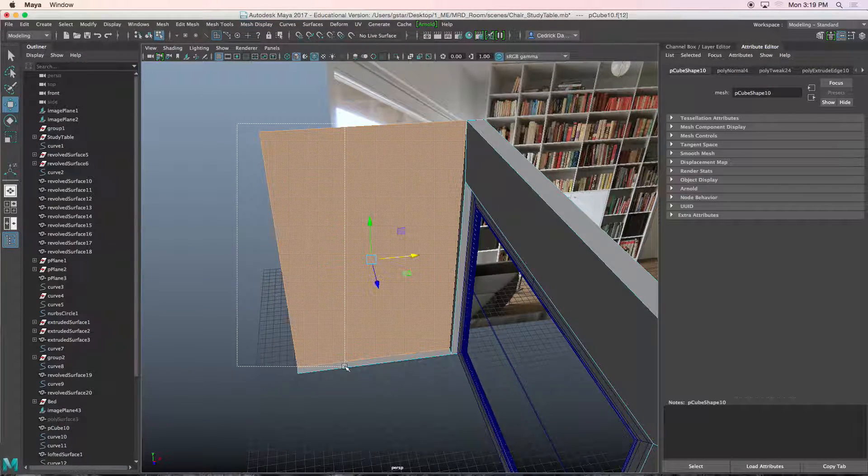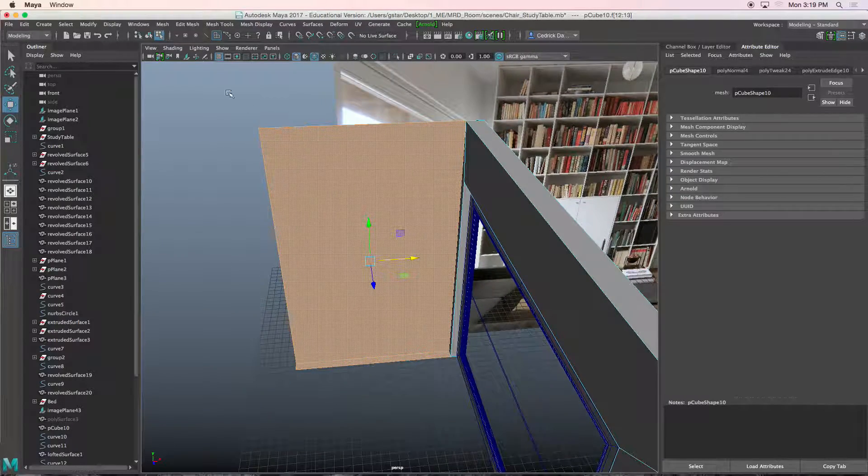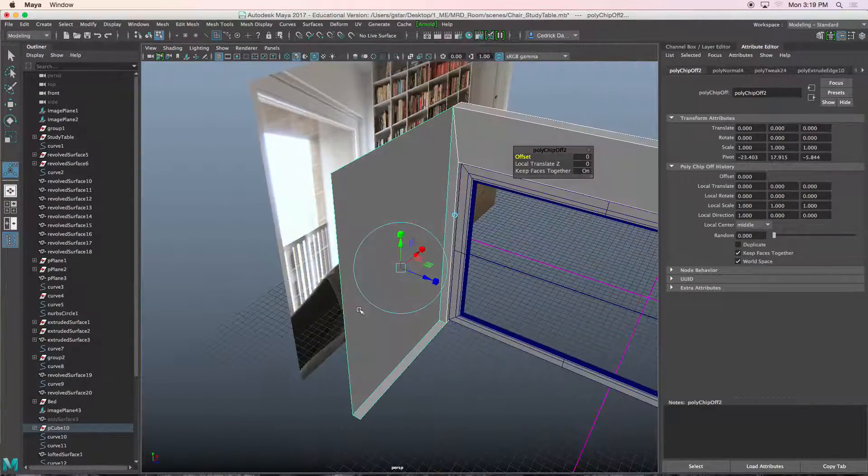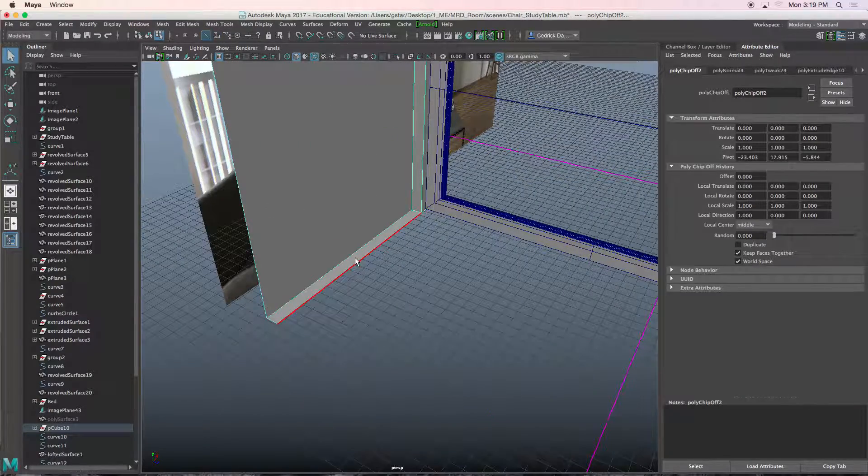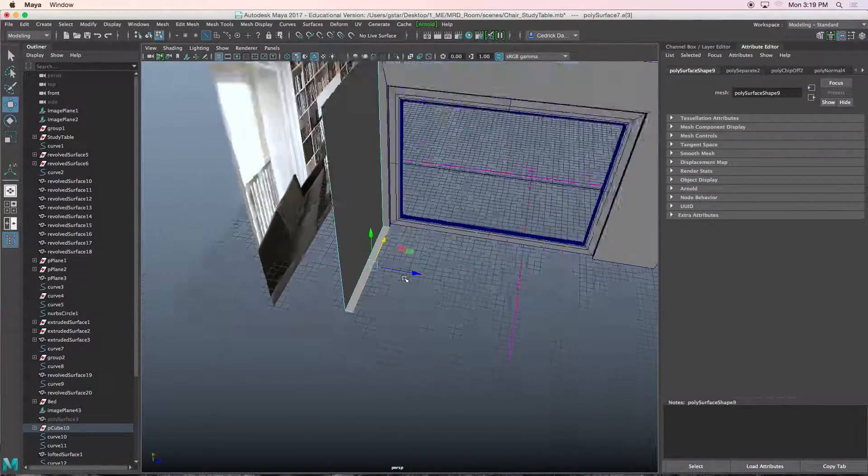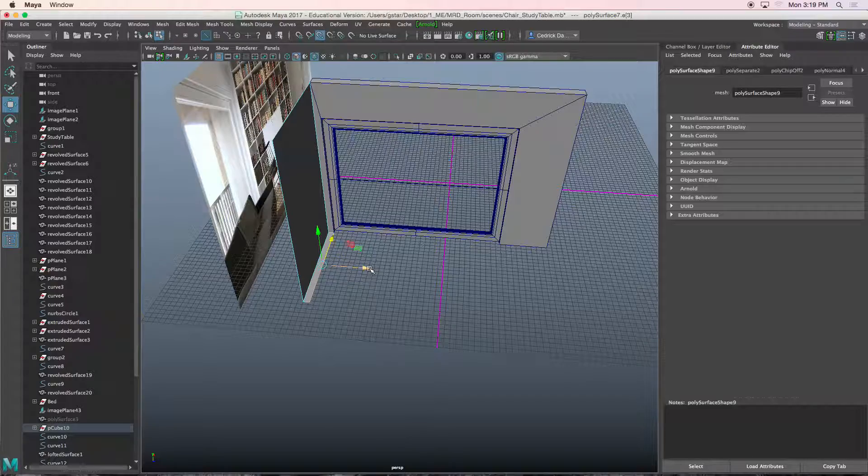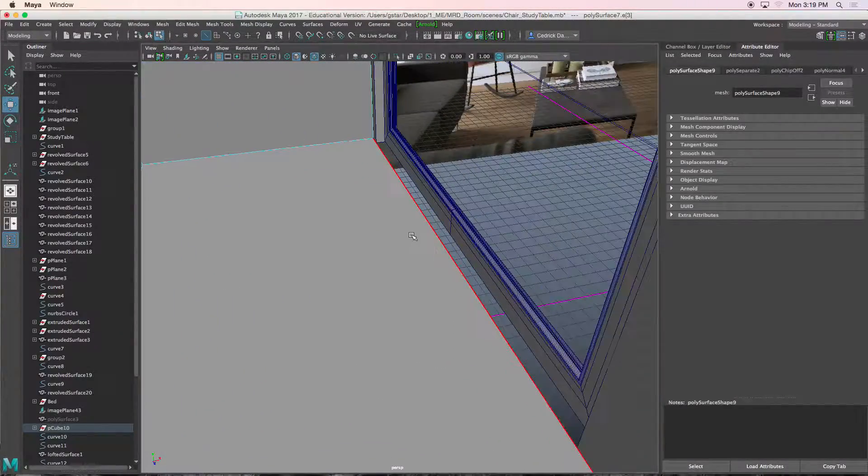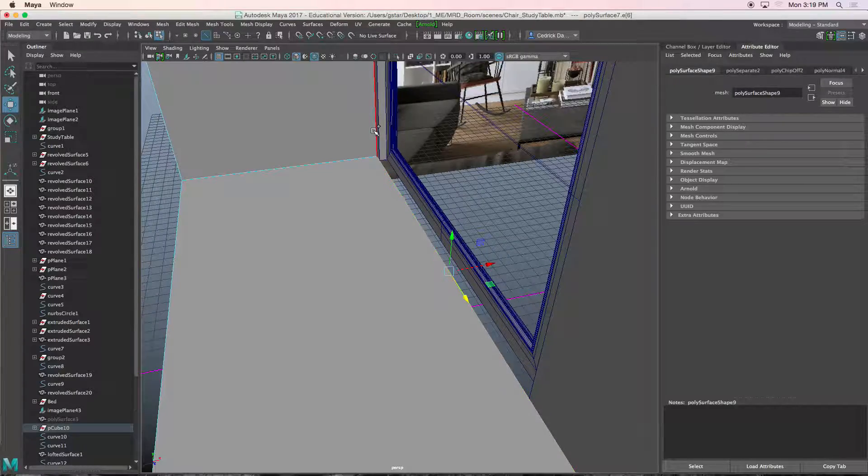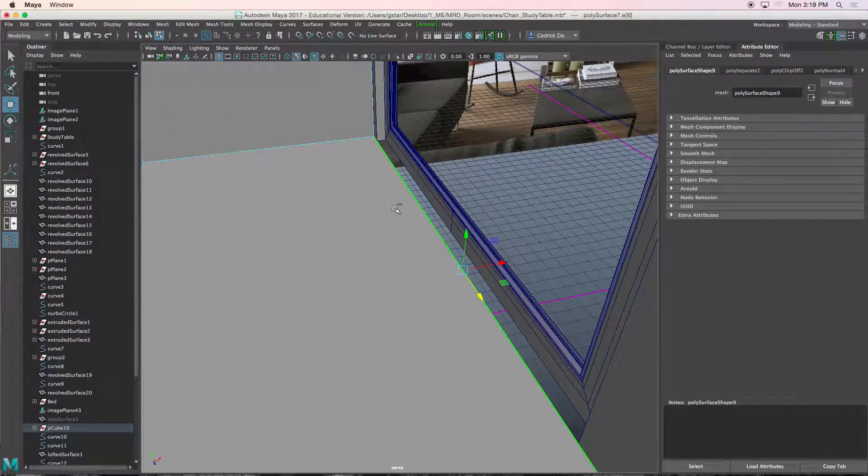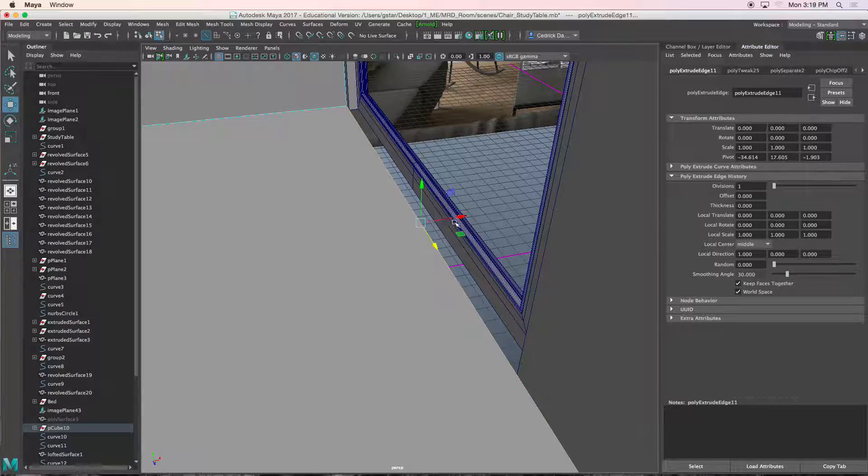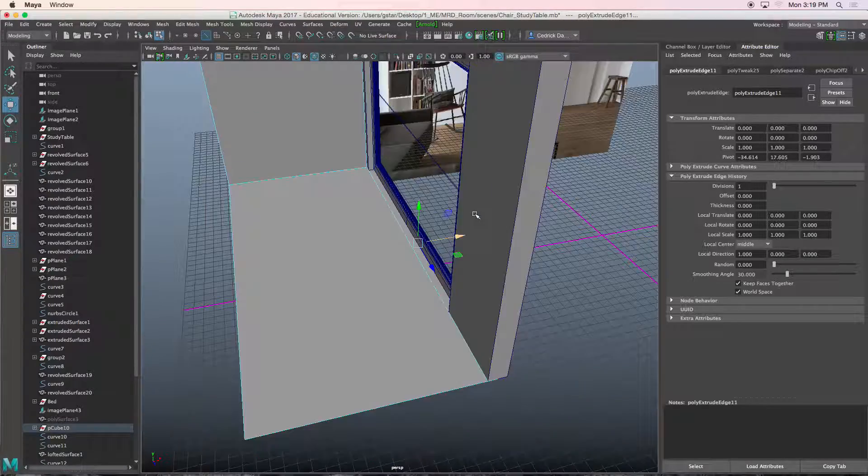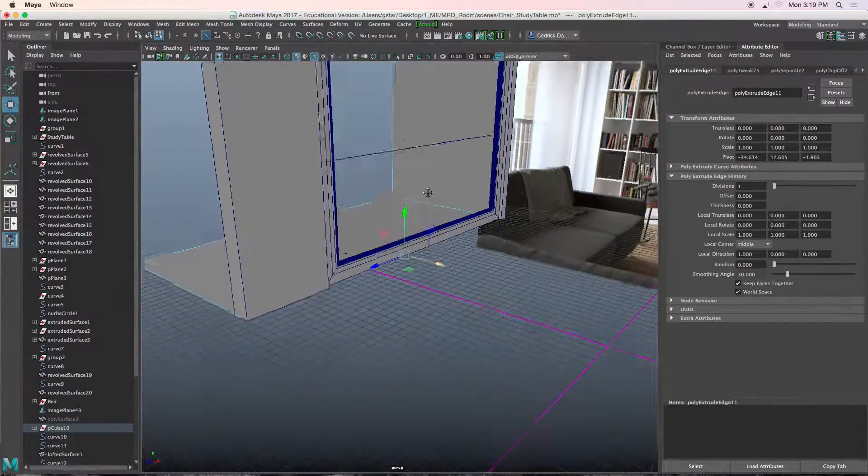I'll select both of these faces here. Edit mesh, extract. Select that edge here, press W. We'll hold V and snap it there to create the floor. Then we can simply select this edge, control E, W, and let's move it underneath that object there.